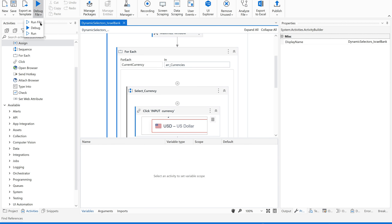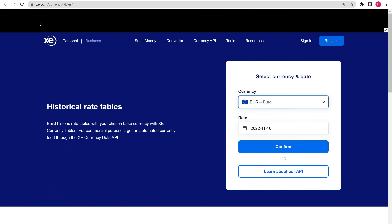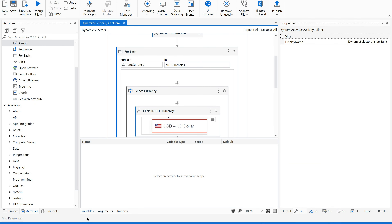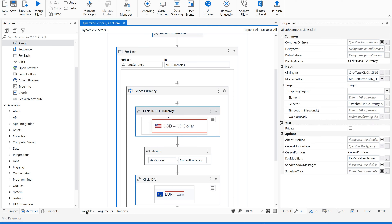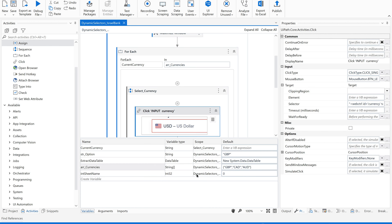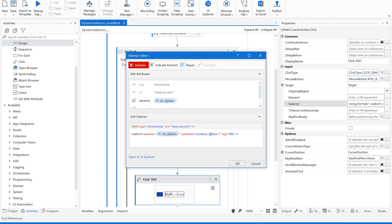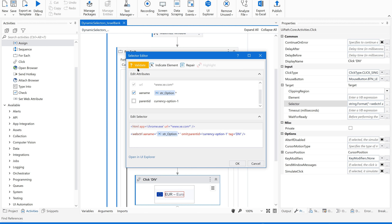Let us run this. The expectation is it should use GBP, then CAD, then AUD. It ran three times but it did not go through the variable values in the array. If you see the selector, the parent ID is always referring to option 1, meaning it always selected the same item. So let's remove that parent ID part — we can edit and remove this since it is not required.